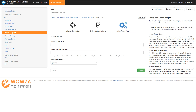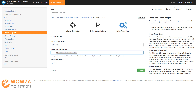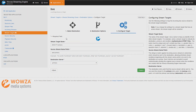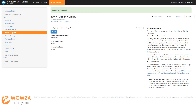When I click Next, the final step is to configure the target. I'm going to call this 'Access IP Camera.' In the Source Stream Name Prefix field, I need to enter the name of the stream on my local Woza Streaming Engine instance. Finally, I need to choose a destination server — I'm going to select this as Primary and click Finish.